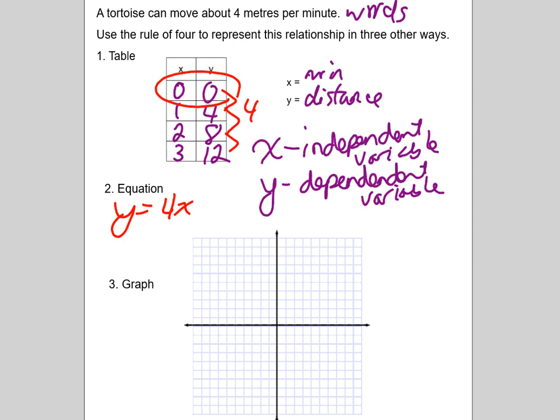Then we have to graph this. One of the easiest ways is to just take our table: put a dot at (0,0), a dot at (1,4), a dot at (2,8), and so on. Then you get your ruler and connect the dots. The only other thing to think about is whether the line should go in both directions. In this case it does not, because we can't have negative time — so we're only going in the positive direction since x is time and y is distance.